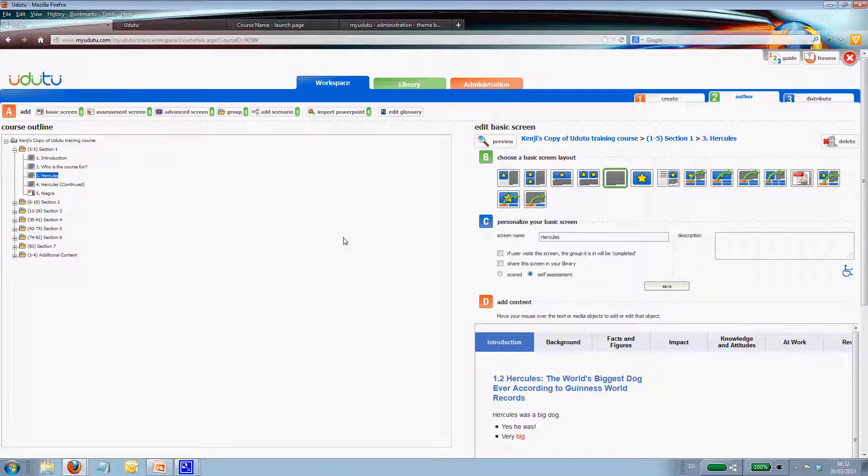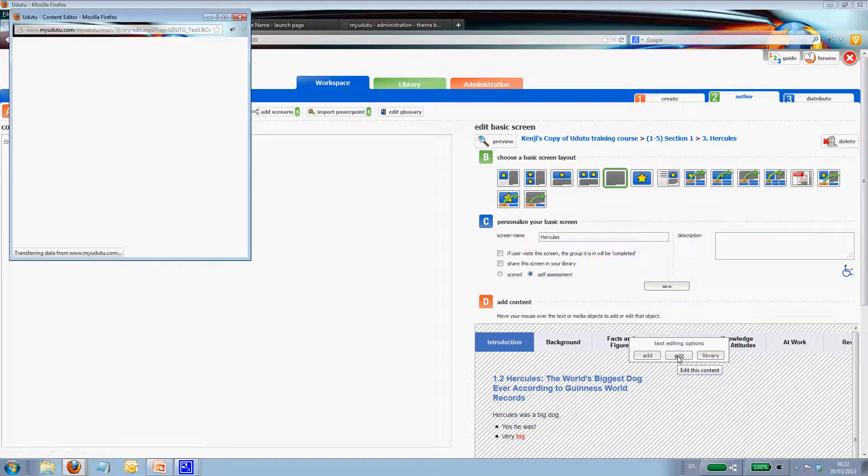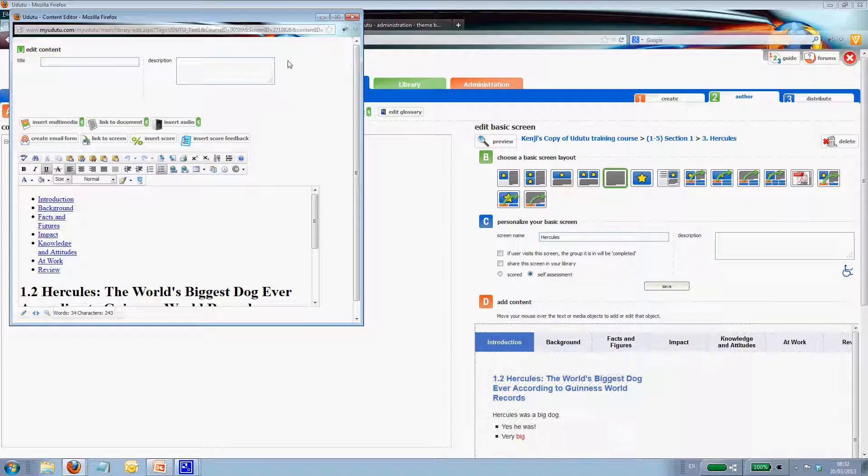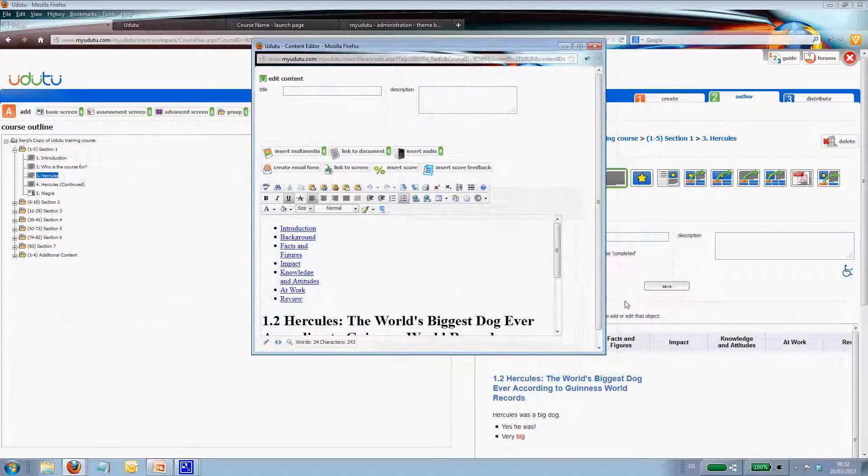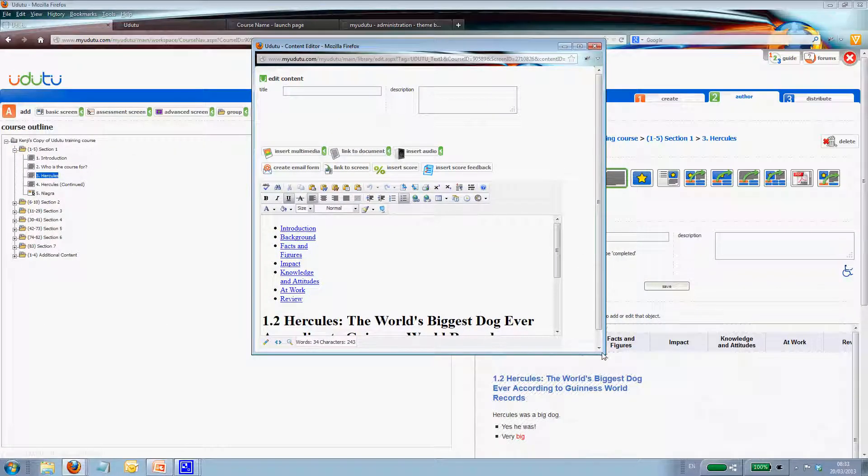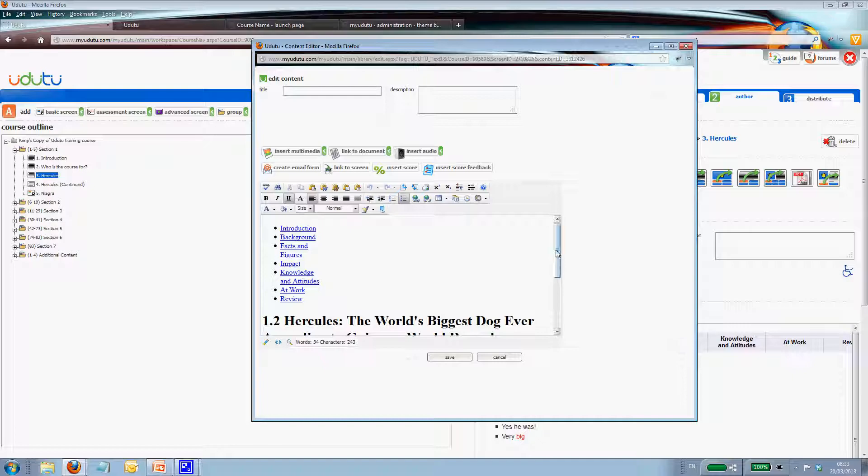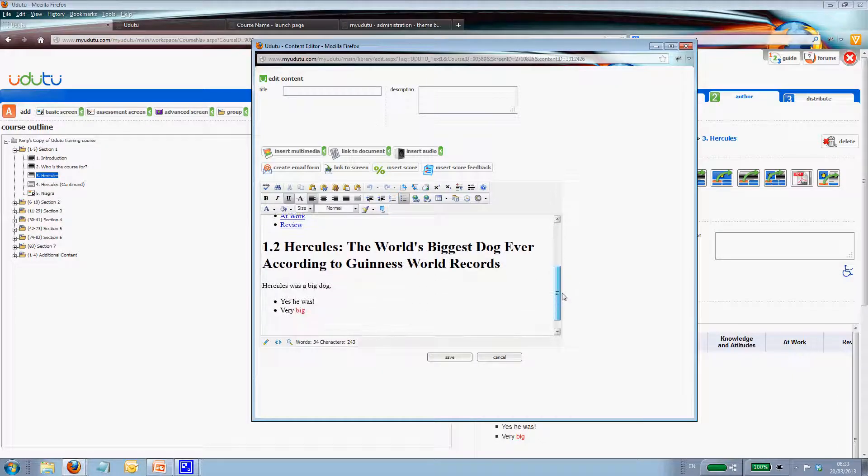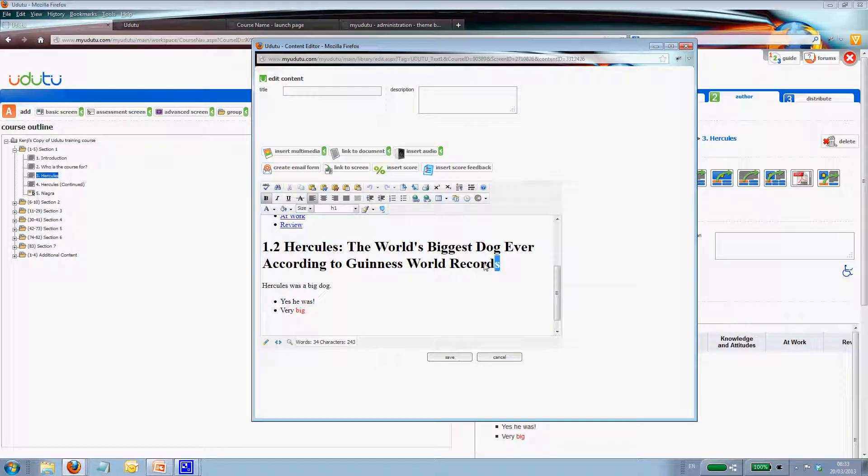So if we go back to our screen, here's the Hercules screen. The story hasn't changed that much, so our title is just the same. Although it's a bit long. Hercules, the world's biggest dog ever.